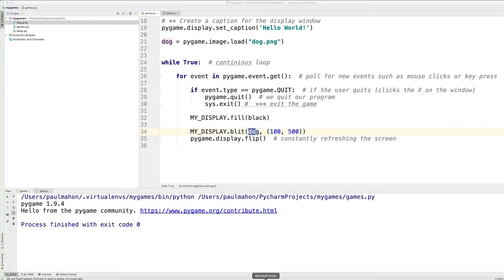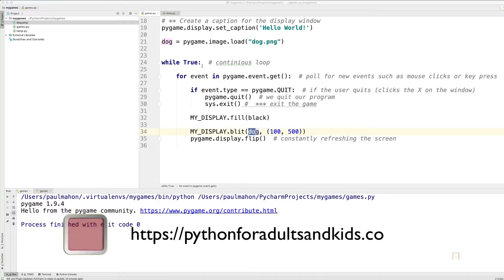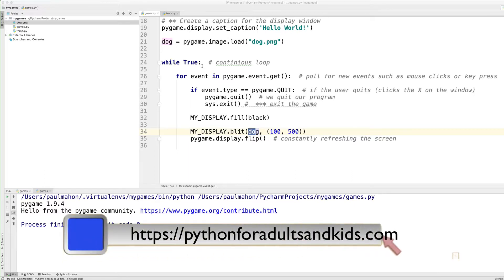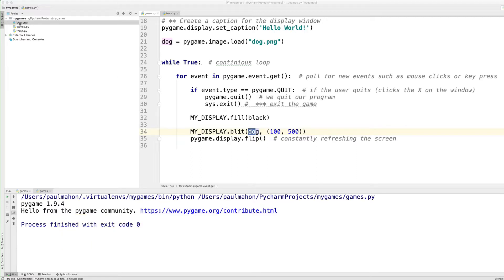So to drive home the point on coordinates and show you how it works, I've downloaded an image from the internet called Dog PNG. It's just an image that I found in free clip art. You can do that too, or you can take the image from my website. I'll leave the notes at the end of this video in pythonforadultsandkids.com, and you can find the image I have here. Either way, you download it. If you put it in the games project, you won't have to put paths or specify where the file exists, and that makes it easier for now.